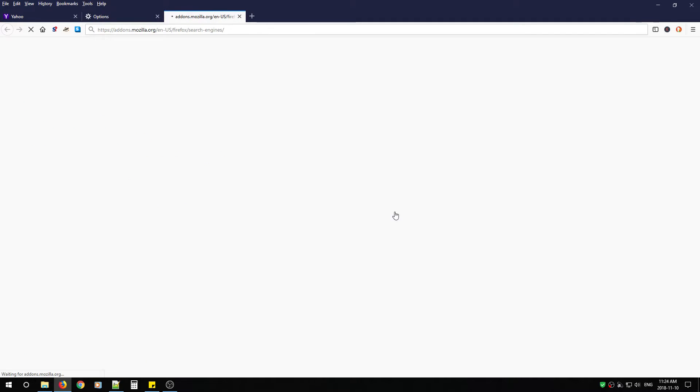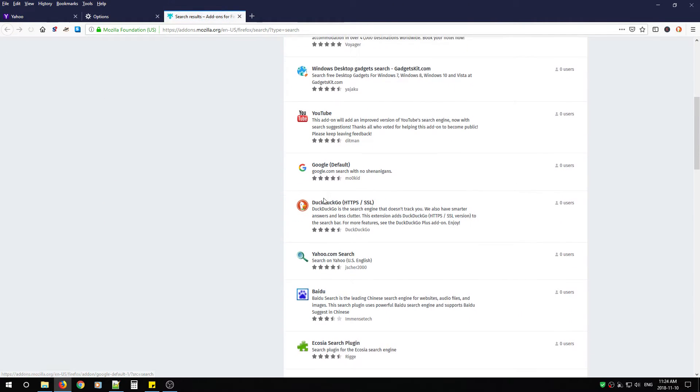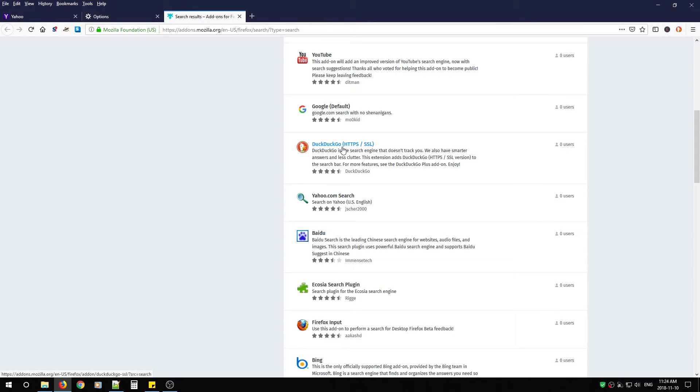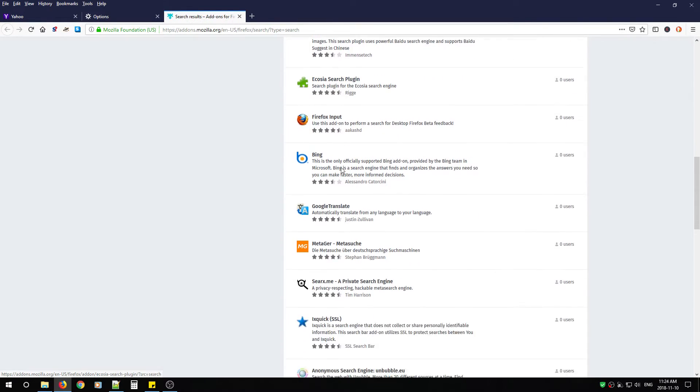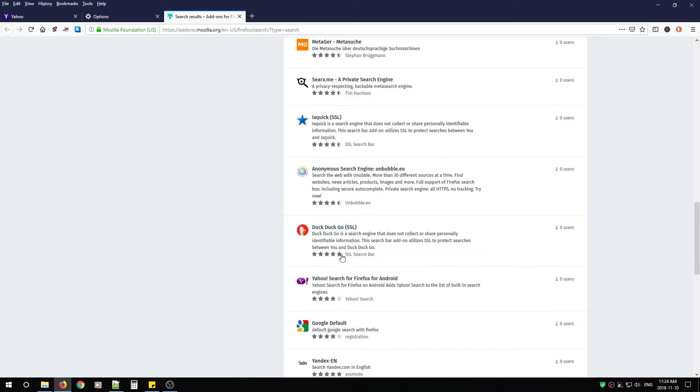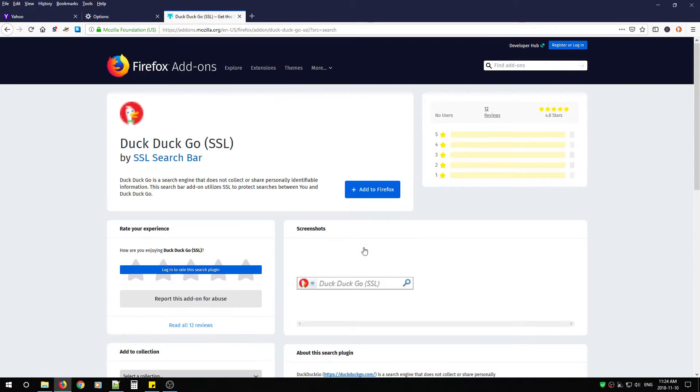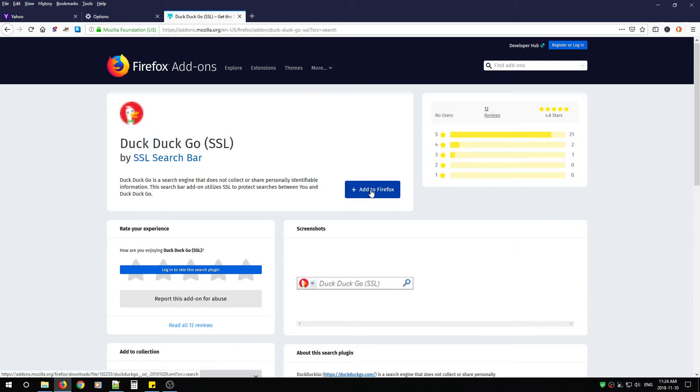Scroll down. Now avoid the https slash ssl DuckDuckGo add-on. You want to scroll down a bit more and look for the DuckDuckGo in brackets ssl.